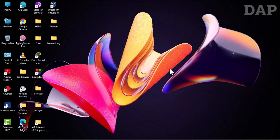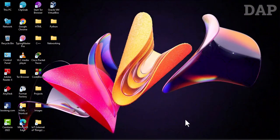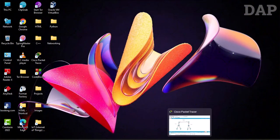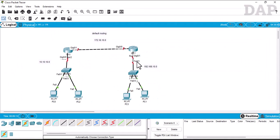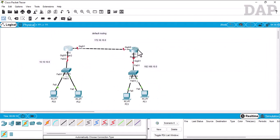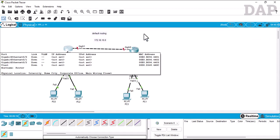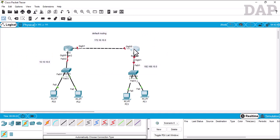Hi everyone, Ashir Steve here. Today we will be talking about default routing — how default routing is configured. We will see it step by step, so without much further ado, let's kick it. We will just open Packet Tracer and I have put together the basic topology that has been created.